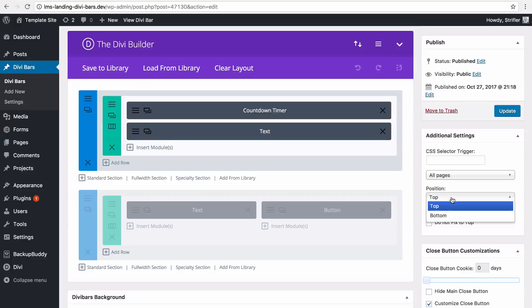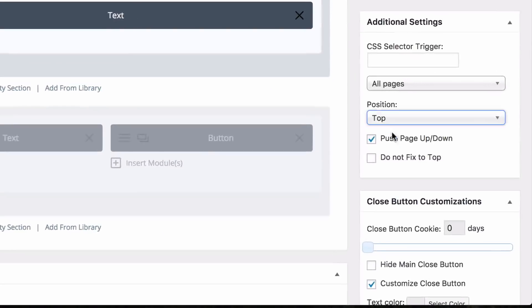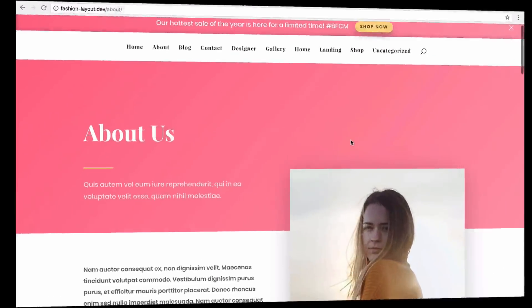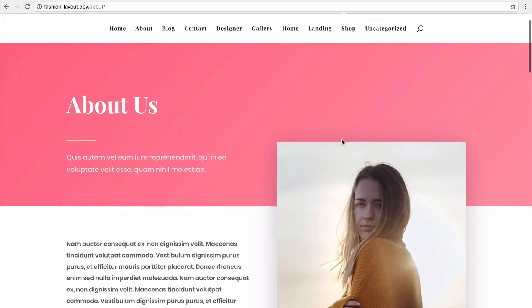Divi Bars comes feature packed, giving you the ultimate control. Choose top or bottom placement for your Divi Bars, and fixed or unfixed.